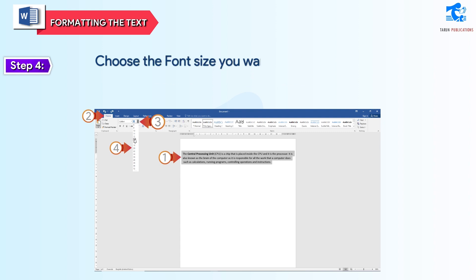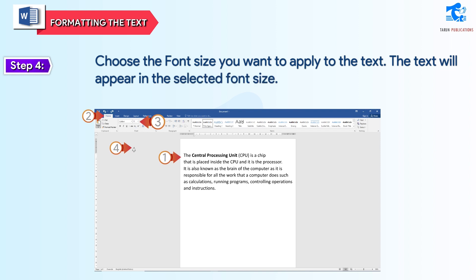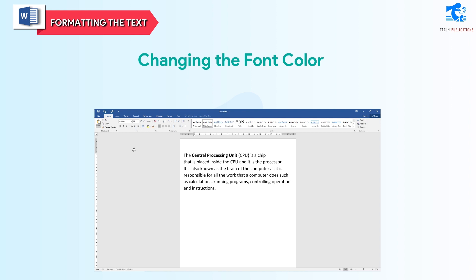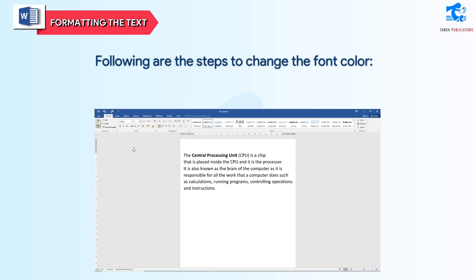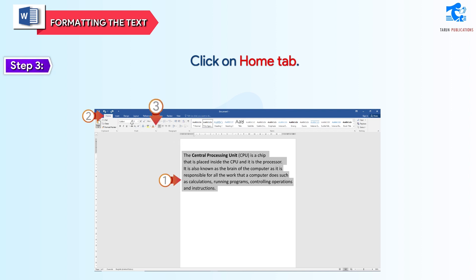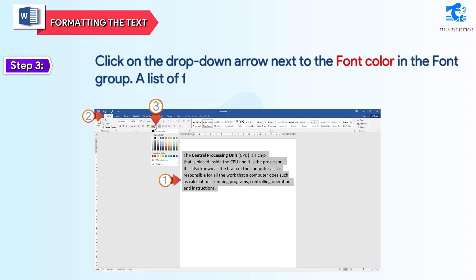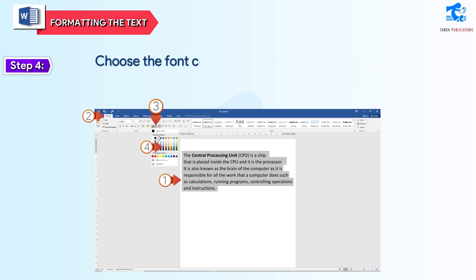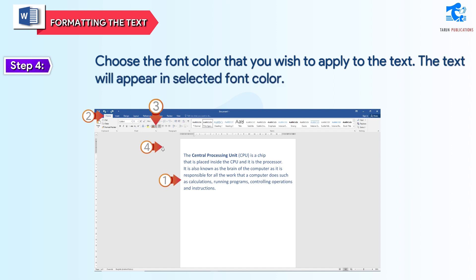Choose the font size you want to apply to the text. The text will appear in the selected font size. Changing the font color: following are the steps to change the font color. Step 1: select the text. Step 2: click on the Home tab. Step 3: click on the drop-down arrow next to the Font color in the Font group. A list of font colors will appear. Step 4: choose the font color that you wish to apply to the text. The text will appear in the selected font color.